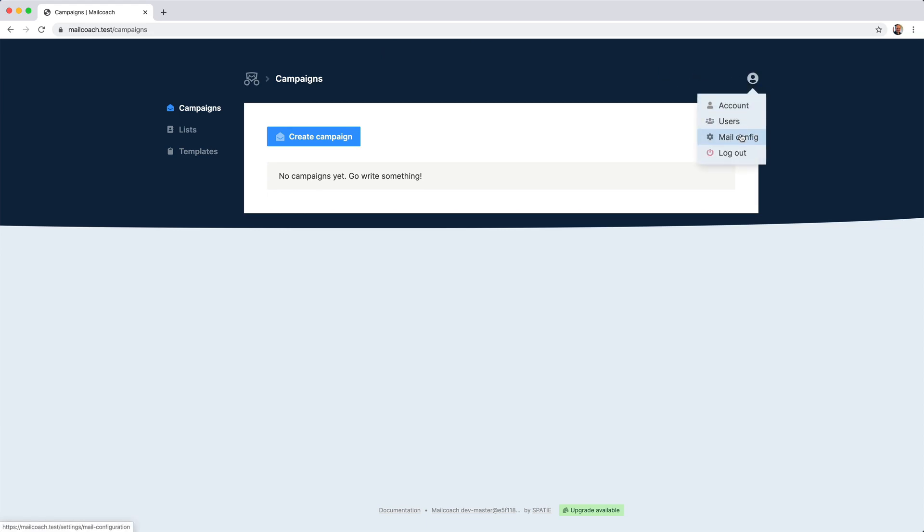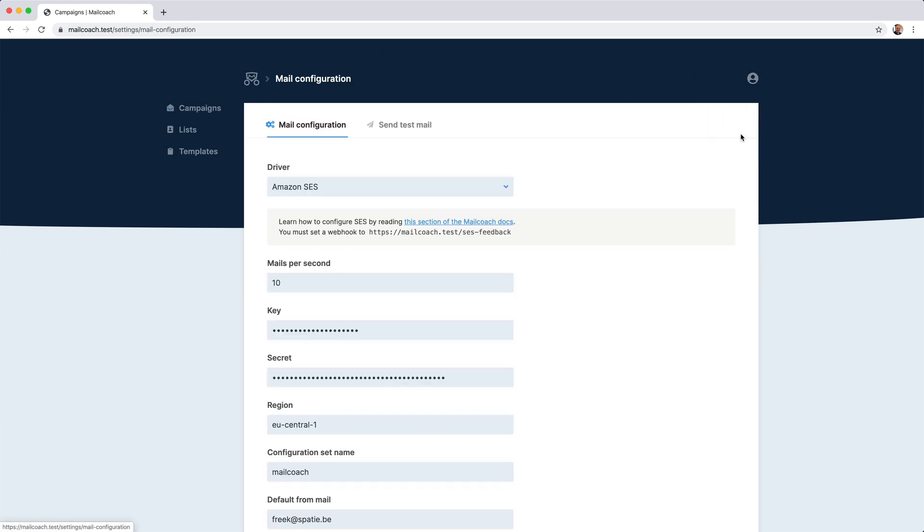I've said that MailCoach uses one of the big email service providers to send out mail. And before starting with MailCoach, you should configure a mail driver. And I've already done that here.